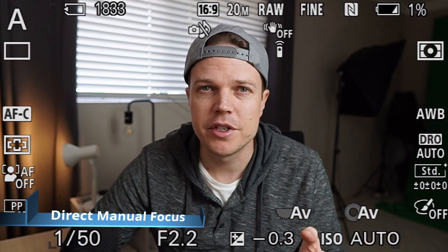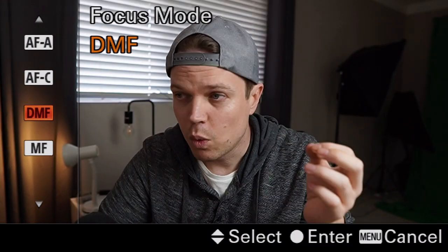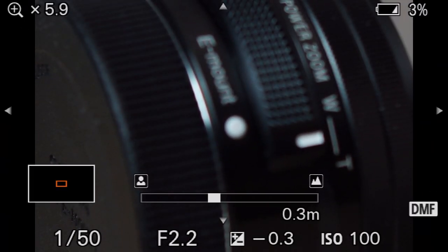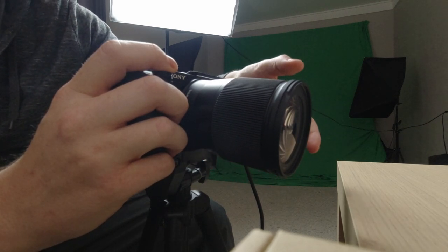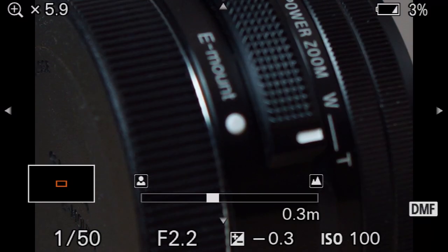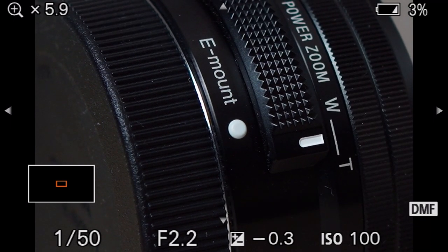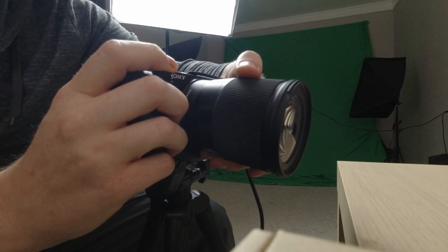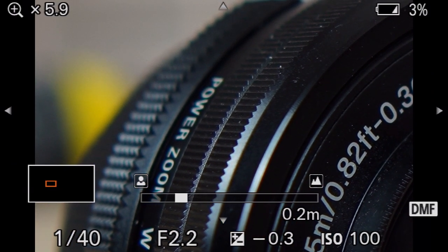Direct manual focus is a game changer. You'll see DMF listed as direct manual focus. While holding your shutter button down to focus, all you need to do is adjust your manual focus ring on your lens and the camera will zoom in on screen. The little dial at the bottom tells you how far the focus is from your lens so you can really dial in your focus and take your shot. As soon as you push your shutter button all the way it'll zoom out and take the photo.